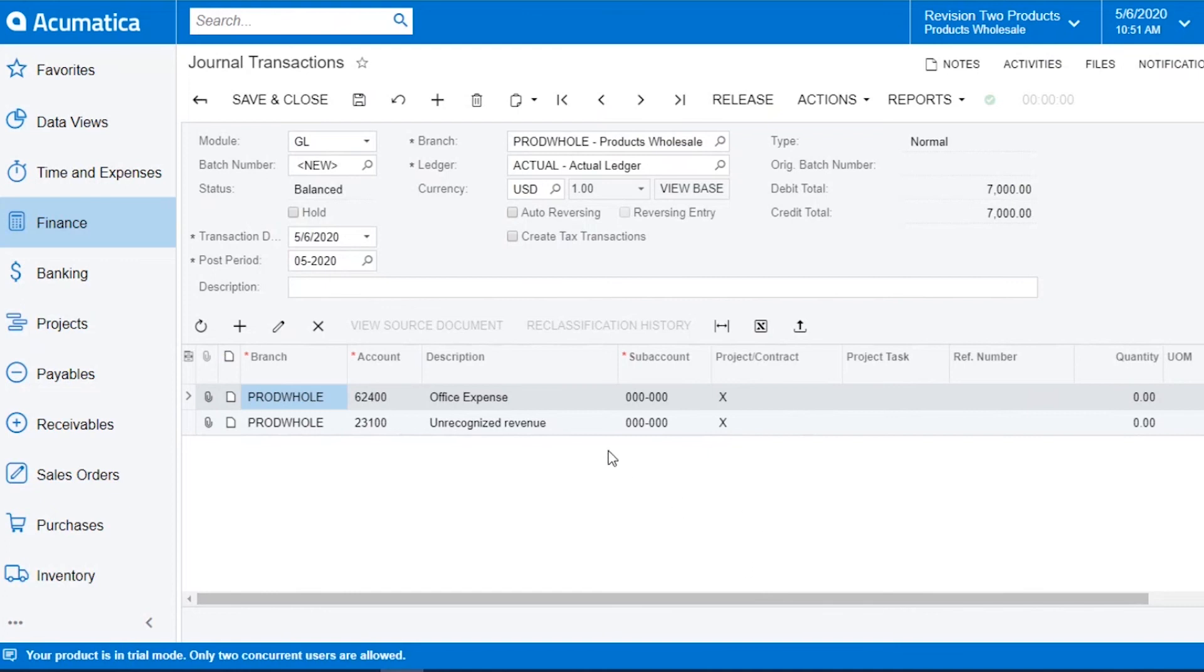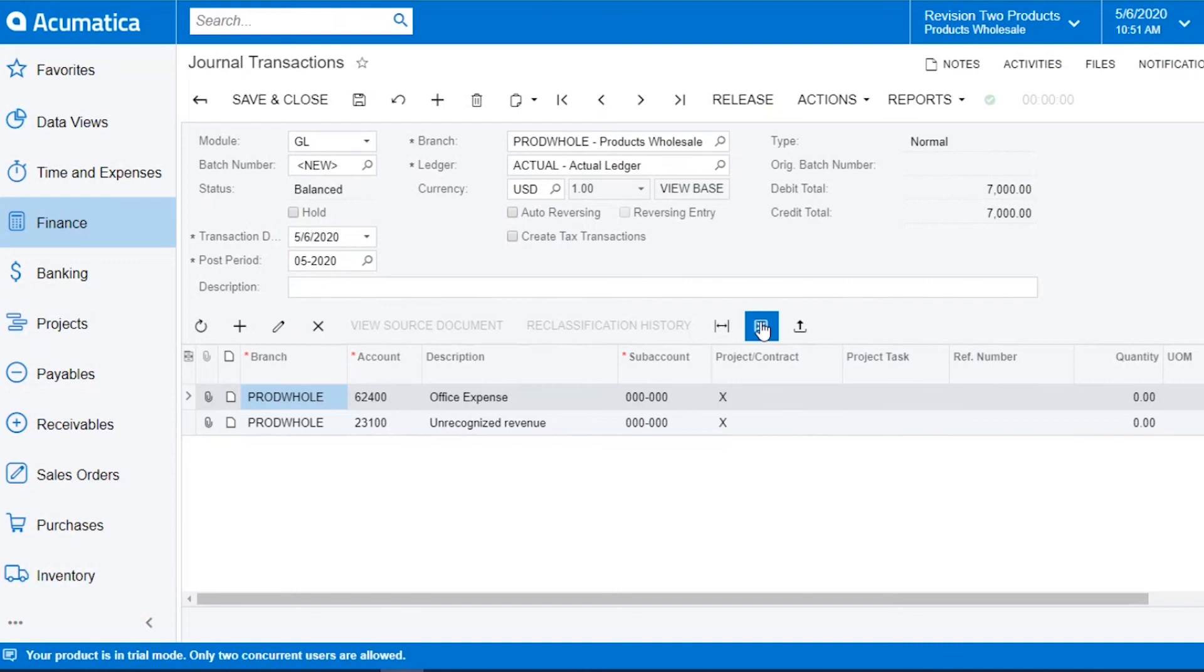If you want to use the column headings that are here, you can export to Excel and use that as your template.